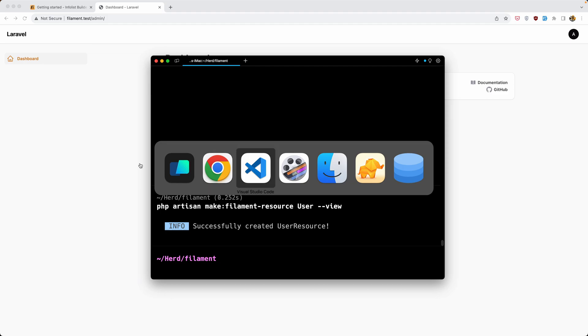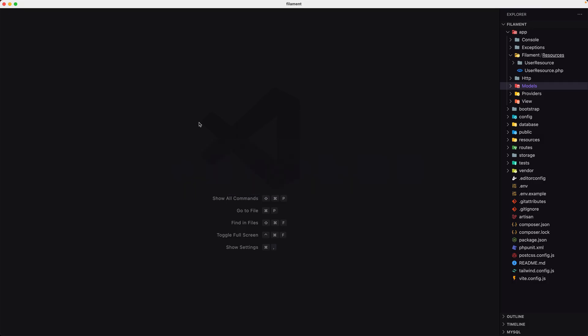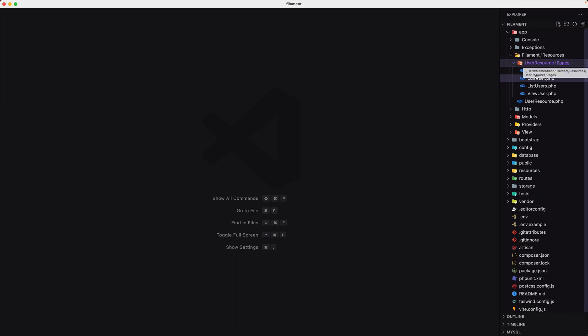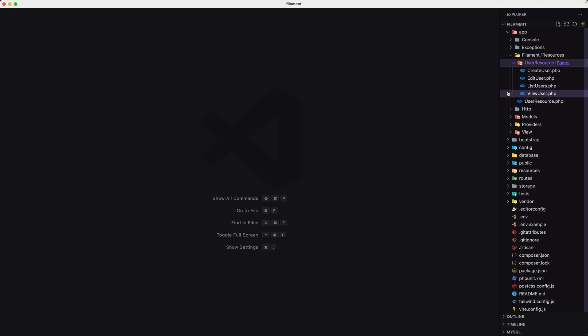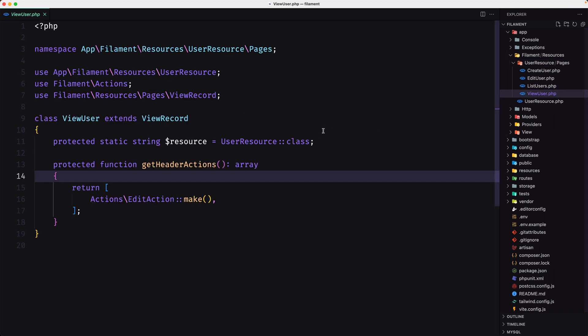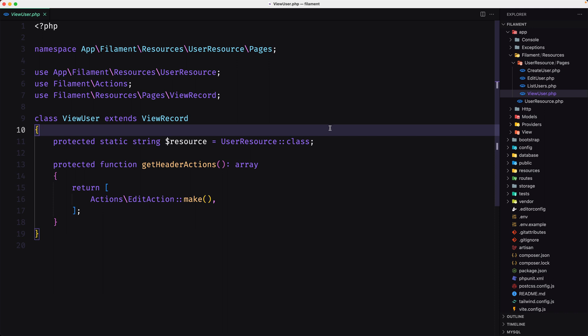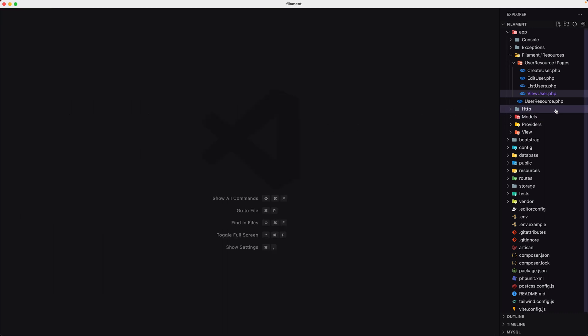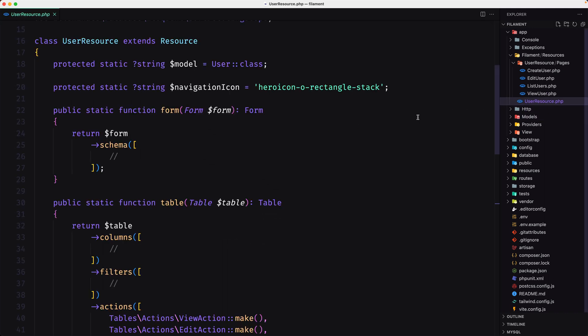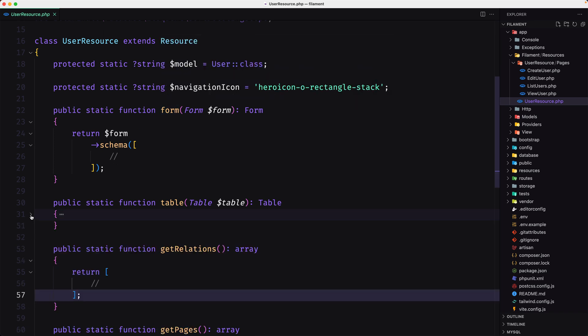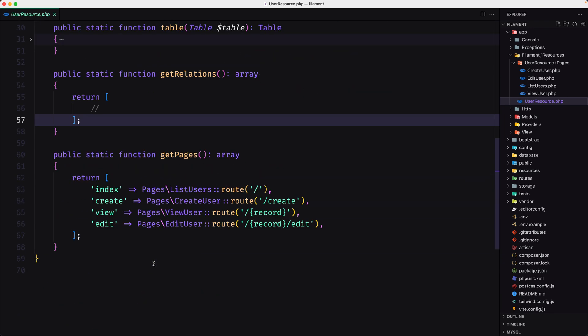Okay, now let's open the filament. Here we have the resources, and inside the user resource folder we have a create user, edit user, list users, and the view user. Also we have the user resource and here we have the default: we have the form, table, methods, get relation, get pages.